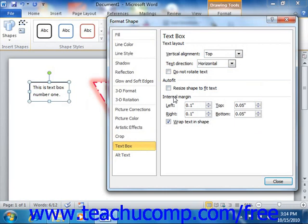In the Internal Margins section, you can set the internal margins of the text containing shape that you have selected. So you can use the spinner boxes to set the left, right, top, and bottom margins within the object.